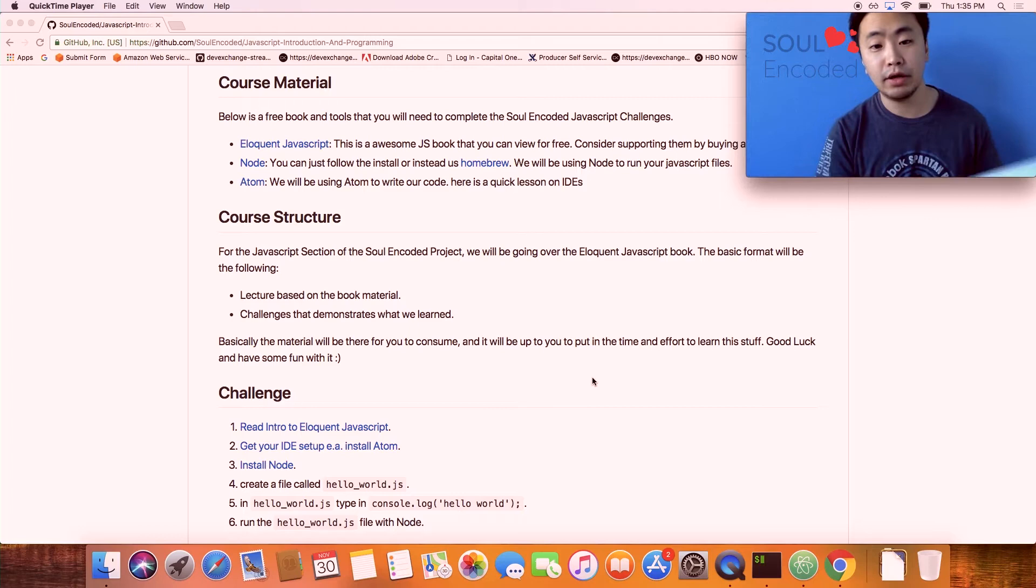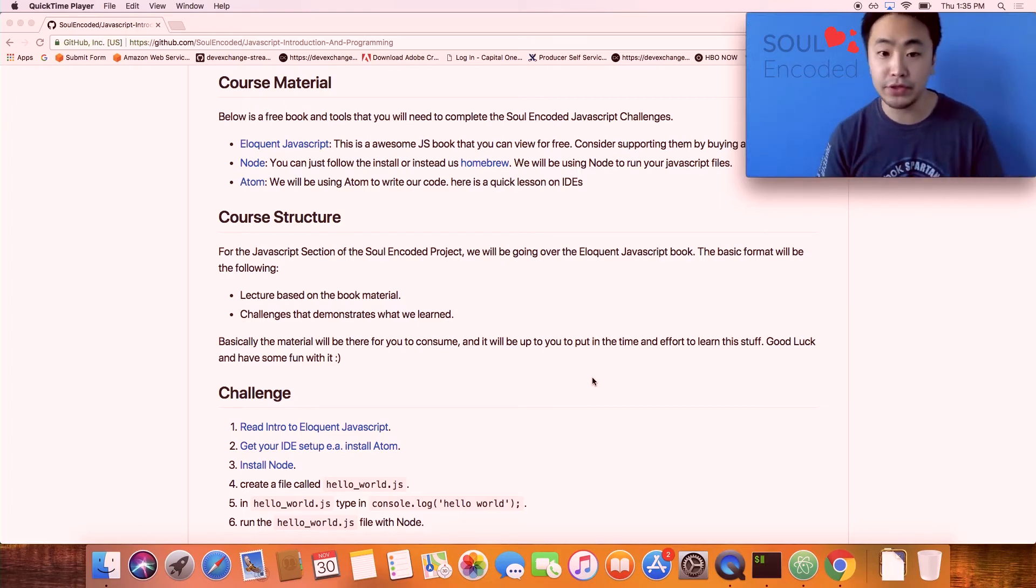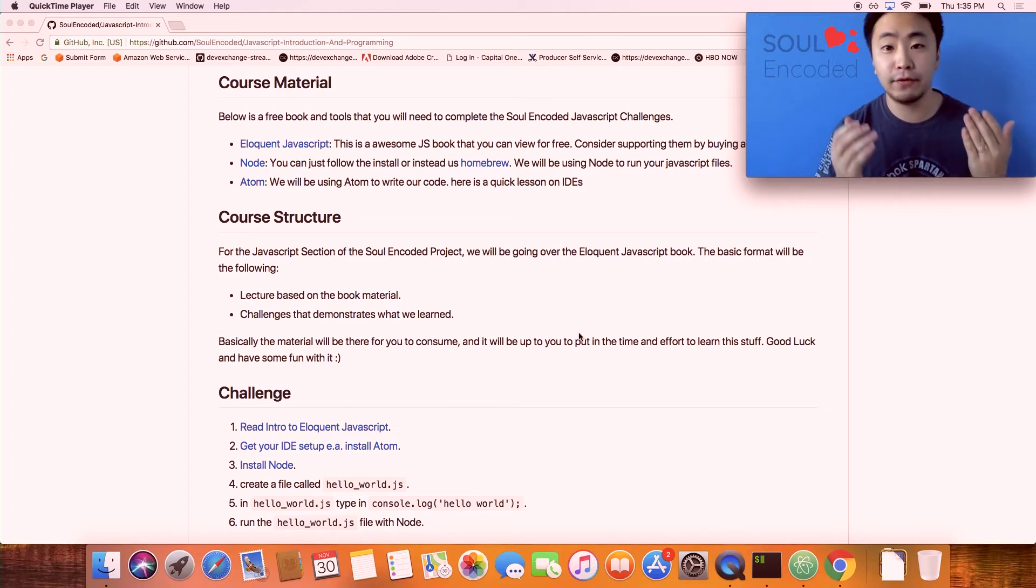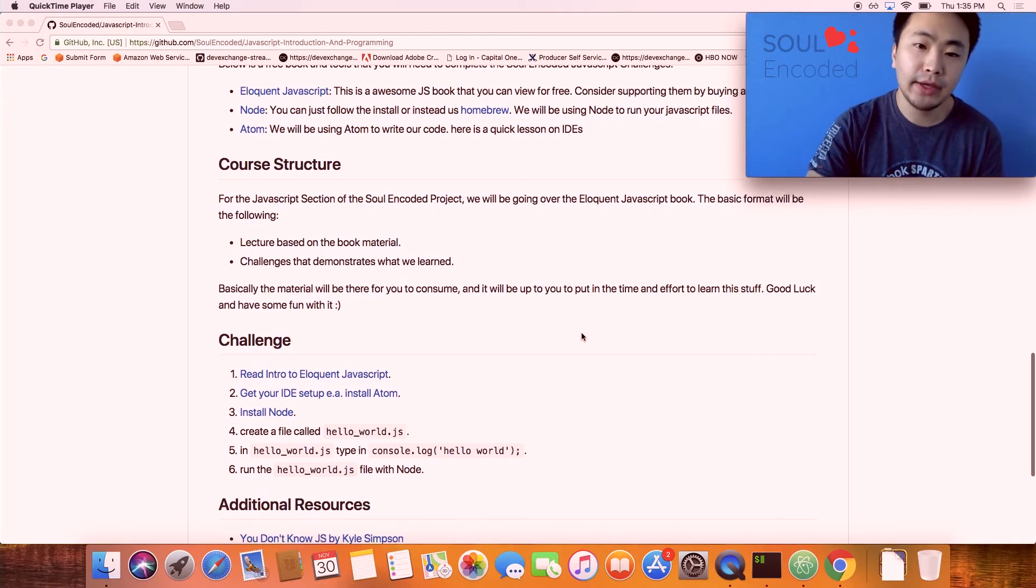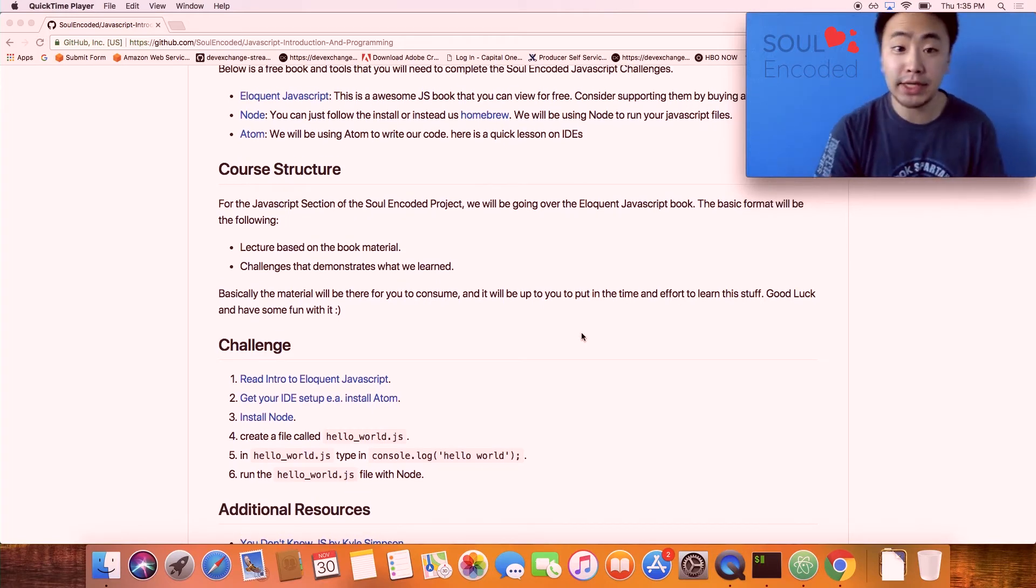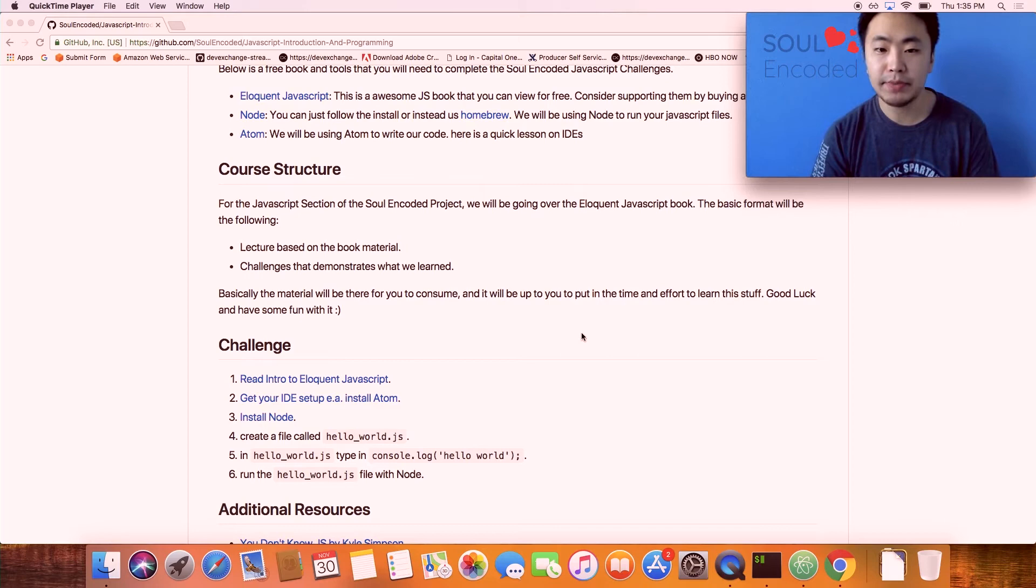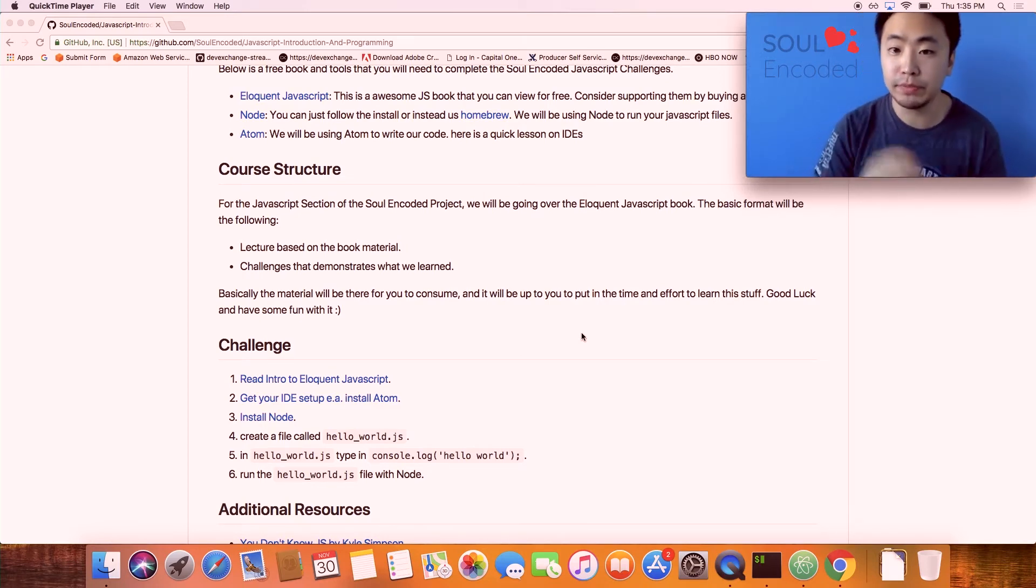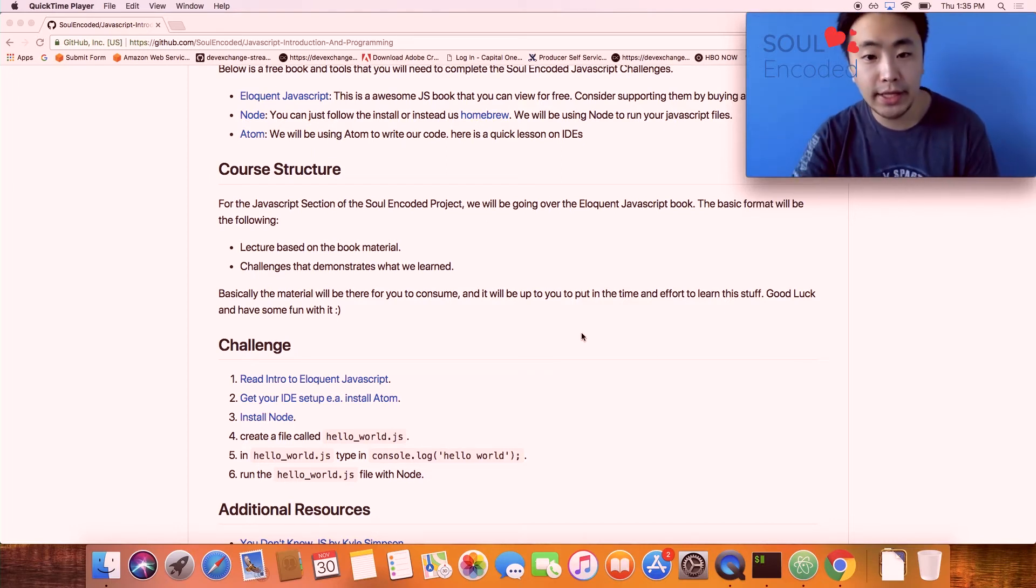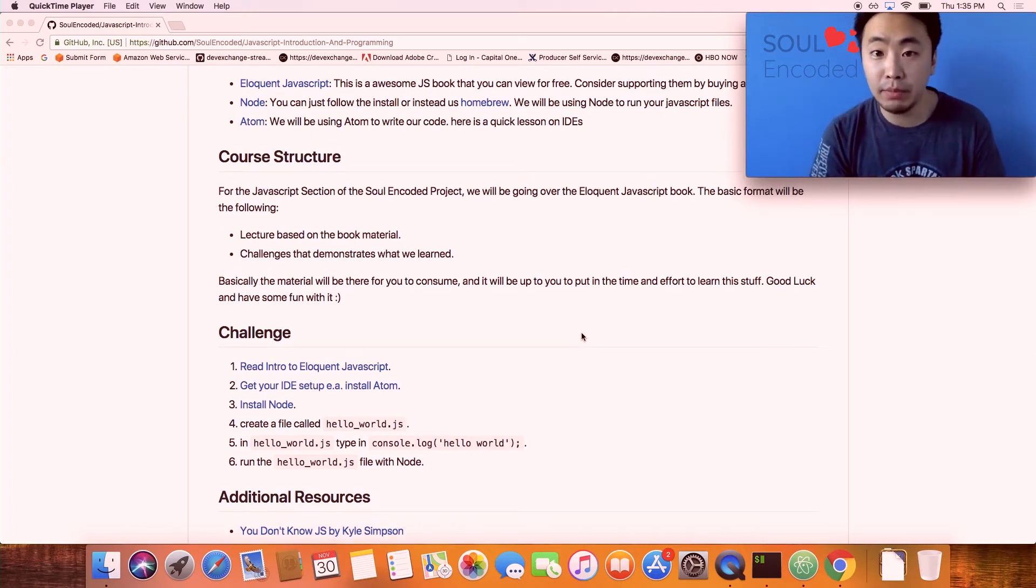There's a book called Eloquent JavaScript that I used. I actually have the physical copy but you don't need to buy the physical copy. They have a free version online and I have linked it in the course materials, but if you want to support the author you should definitely do that. We'll also be using Node. Node is basically an engine that compiles your JavaScript. We're going to be using Node to execute our files and we'll probably touch on npm, which is the Node package manager.